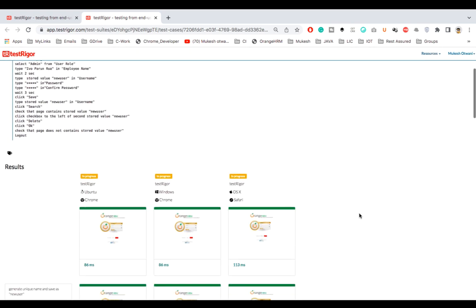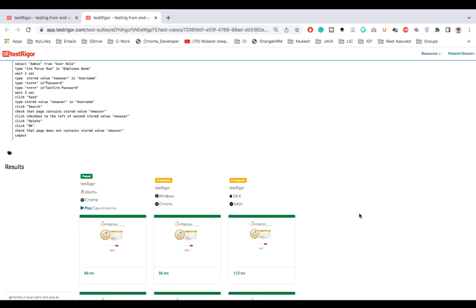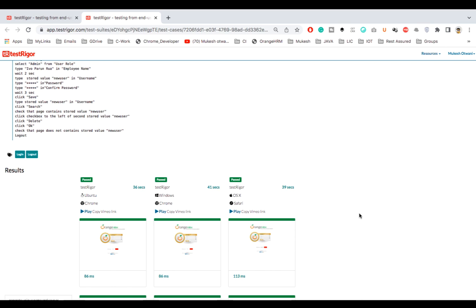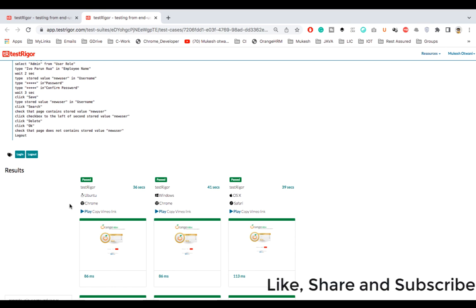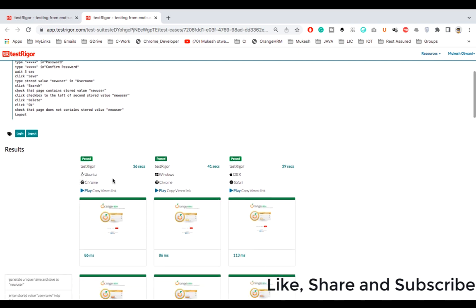When it comes to test automation, we can define if you want to run cross browser with sequential execution or cross browser with parallel. Here by default it is running cross browser, cross platform, but parallel. And you can see a couple of details: